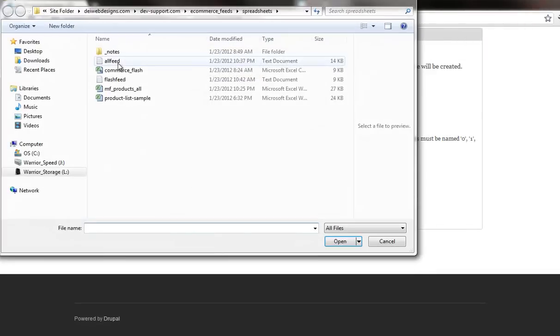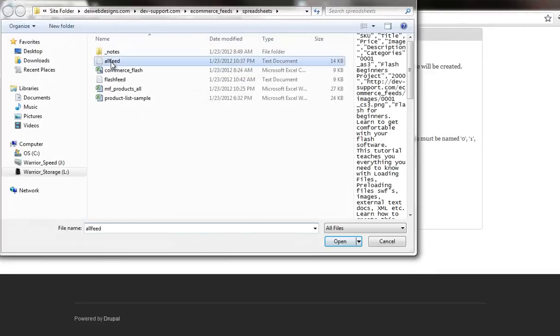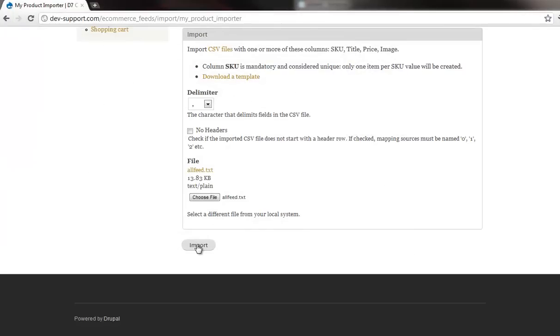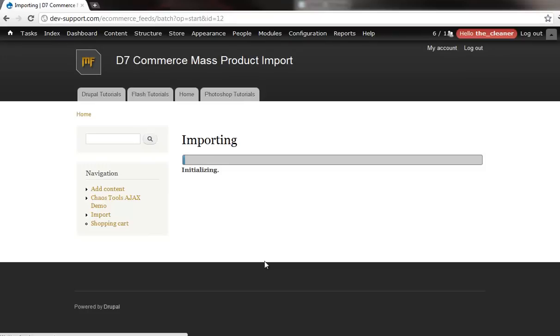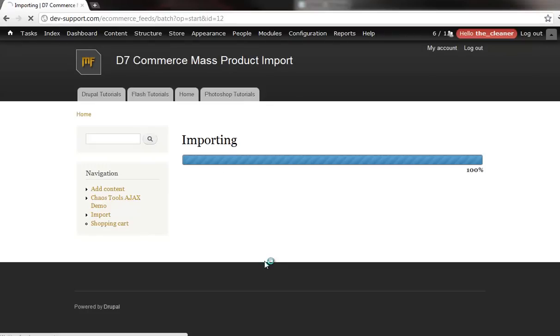And it's as easy as this. I'm going to grab one document here. I'm going to go ahead and hit import. And this should populate about 30 products.